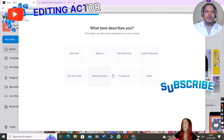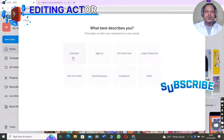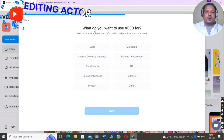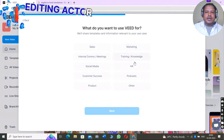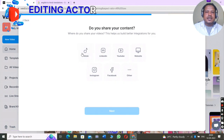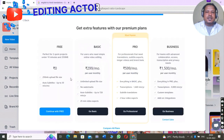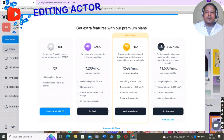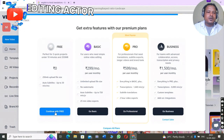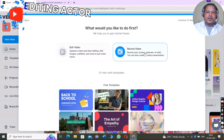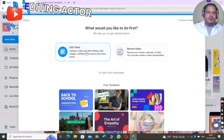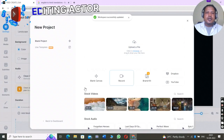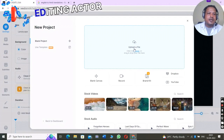You just have to log in, and after logging in they will ask you some information — like what describes you — so you can select freelancer or small business. They will ask what you want to use it for. They have many plan options including monthly and annual payments, but I want to continue with the free plan. You have to click 'Edit Video' or 'Record Video,' then click on 'Edit Video,' upload your video, and start editing.